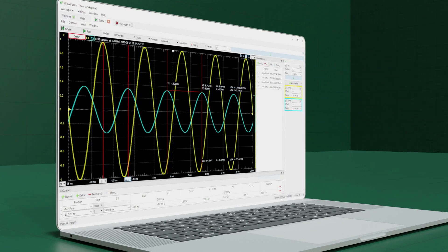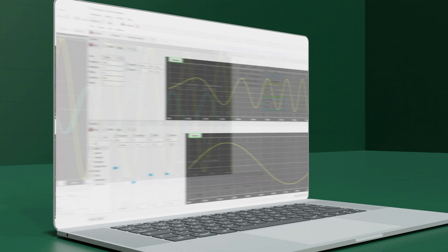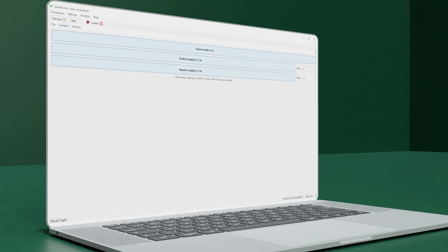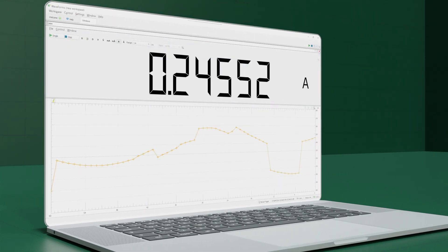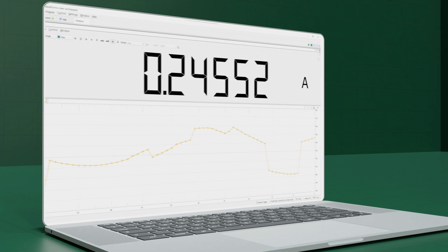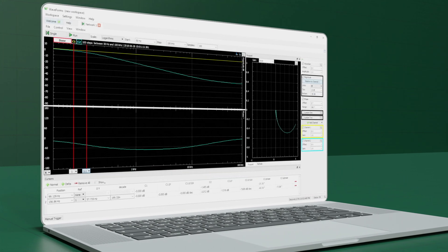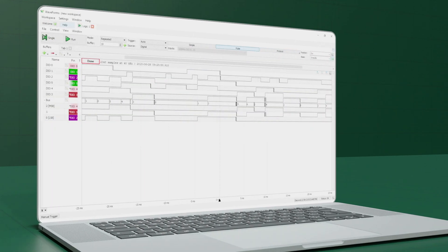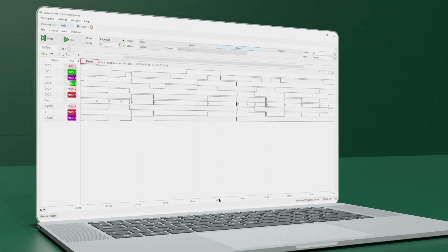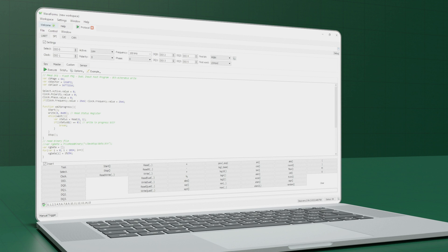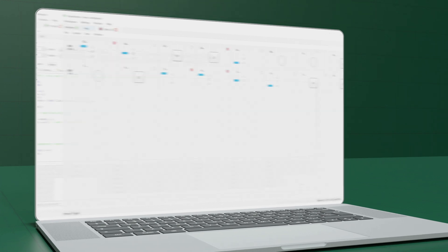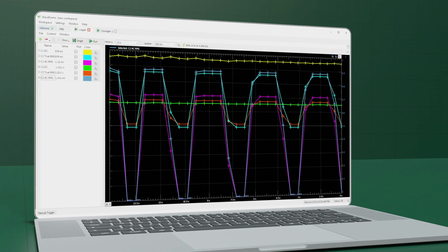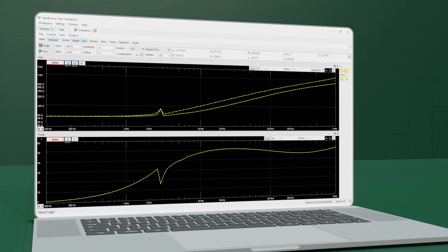Combined with the Waveforms software suite, the Analog Discovery Pro 5000 series frees you from the traditional lab bench. Waveforms provides a virtual interface for each instrument, letting you change settings and view measurements just like you would if you were sitting in front of stacks of expensive test equipment in the lab.